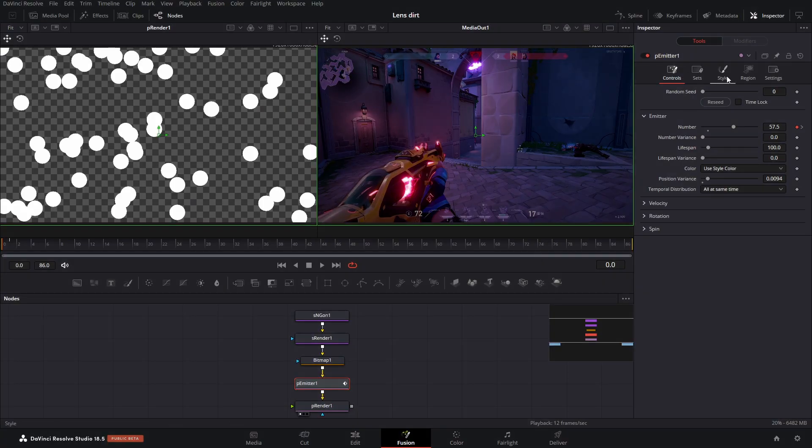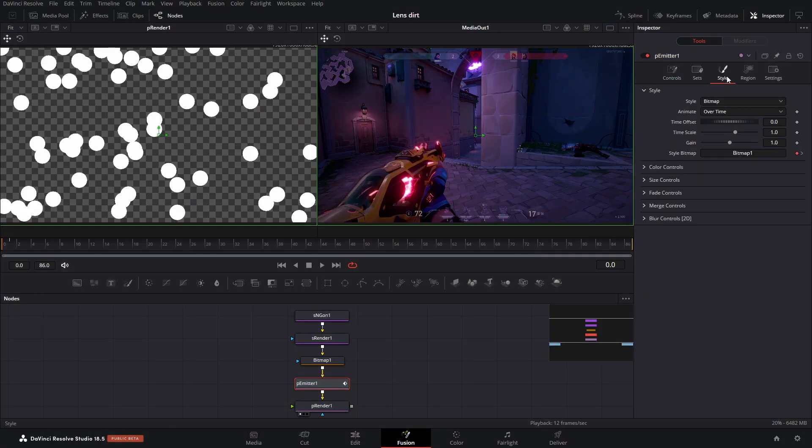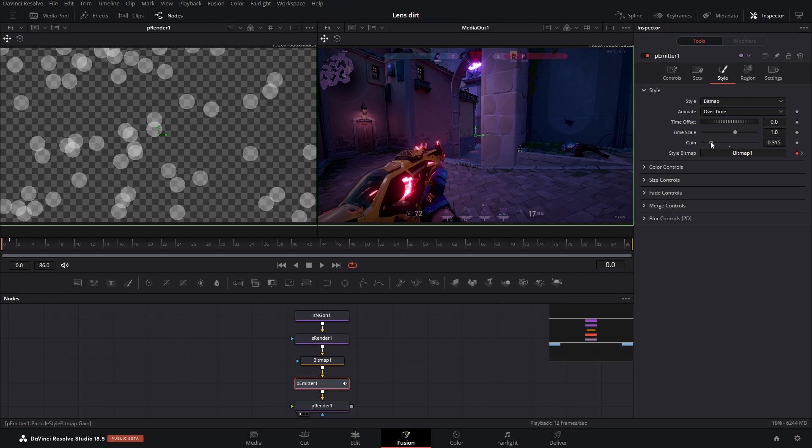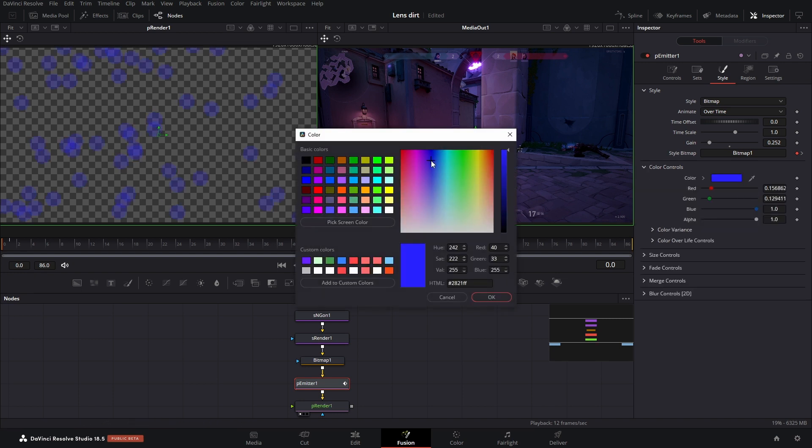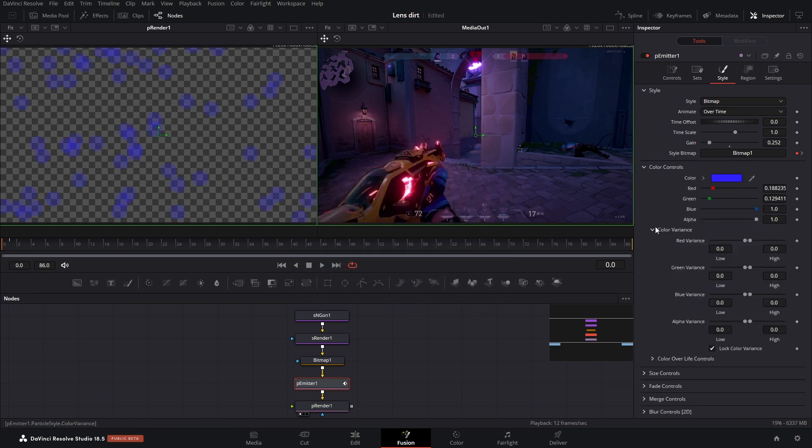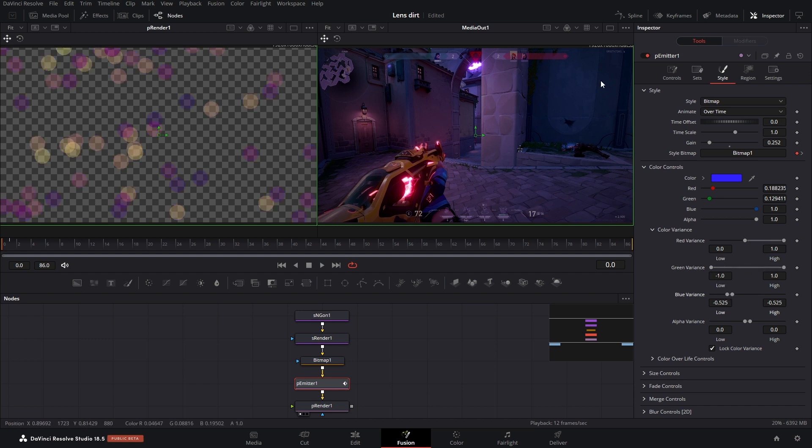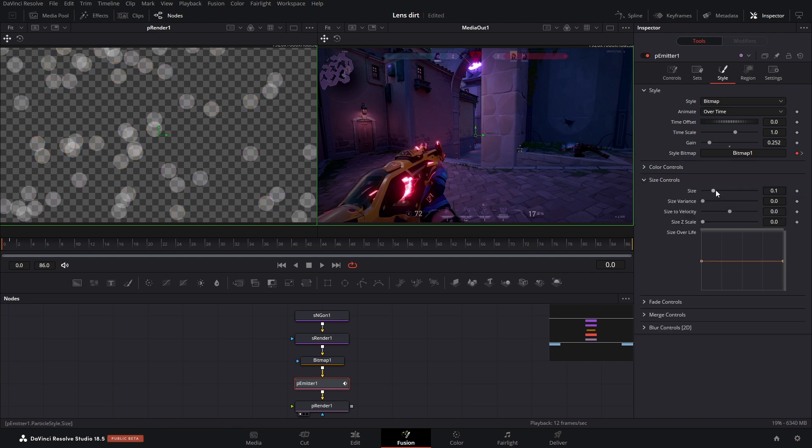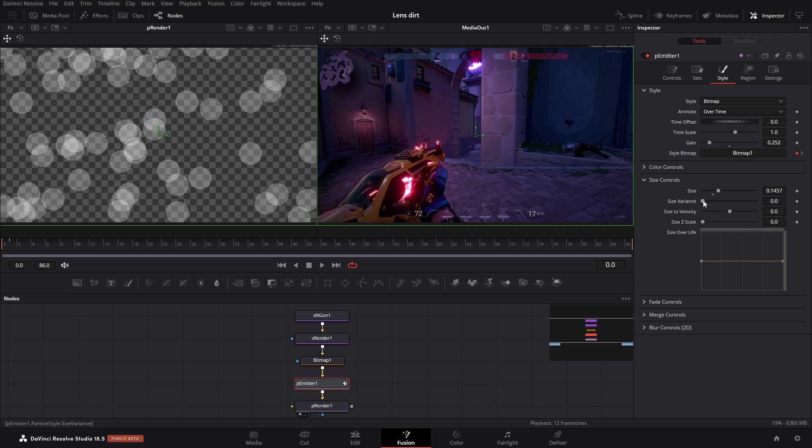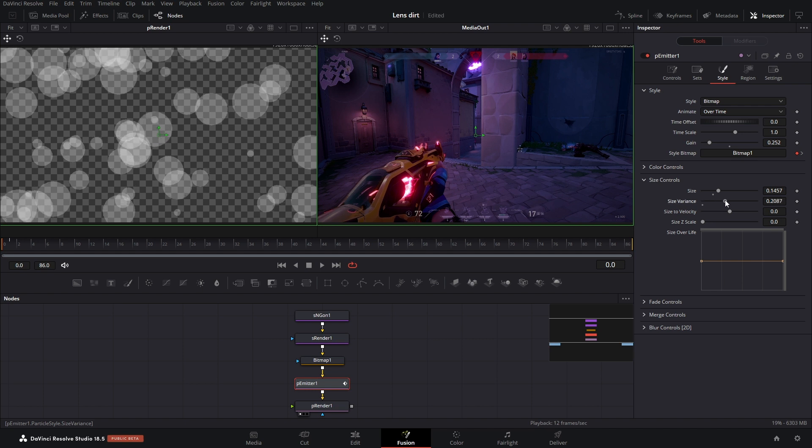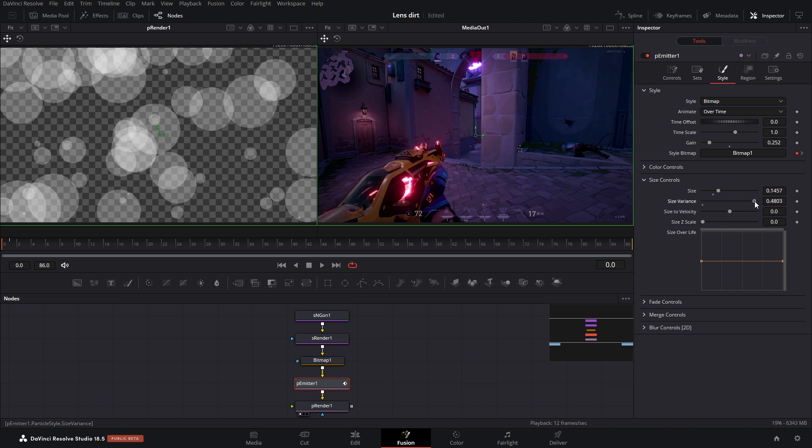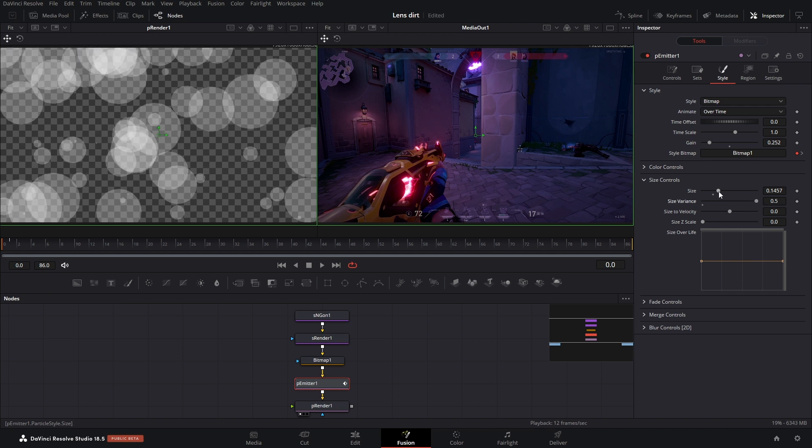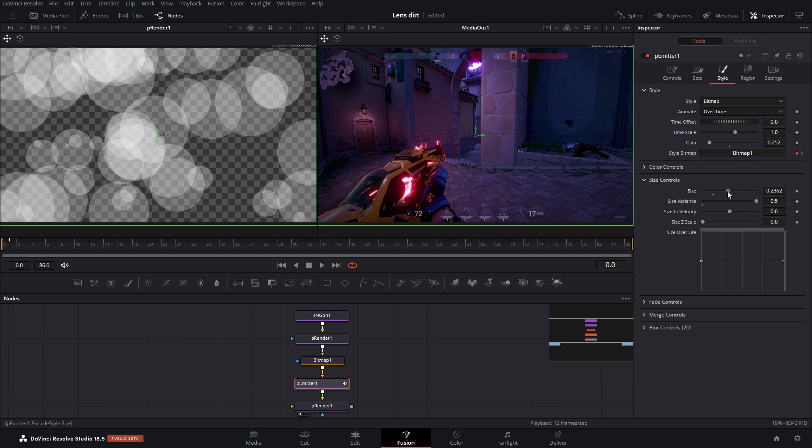Anyways, we got to go back over to style, and now we can adjust a bunch of things. So like our gain, we're going to bring that down. This is sort of like the opacity, so I found about 0.1 to 0.25, that's fine. You could also adjust the color of this if you want and add some variants here. The main thing we're going to focus on is the size. By the way, you can also add some size variants here so you get a variety of sizes.